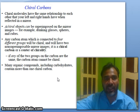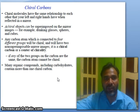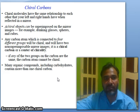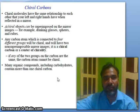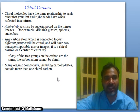An achiral object can be superimposed on its mirror image — for example, drinking glasses, spheres, and cubes. Any carbon atom connected to four different groups will be chiral and will have two non-superimposable mirror images. It is called a chiral carbon.